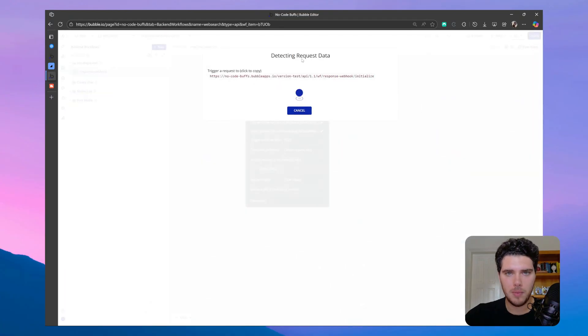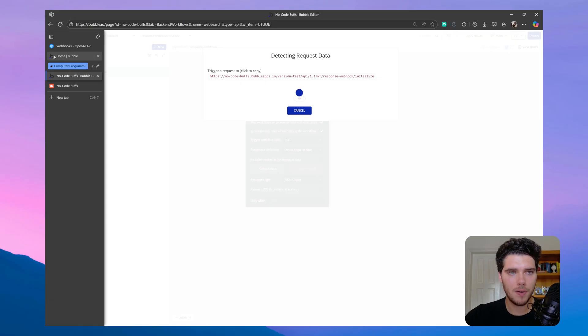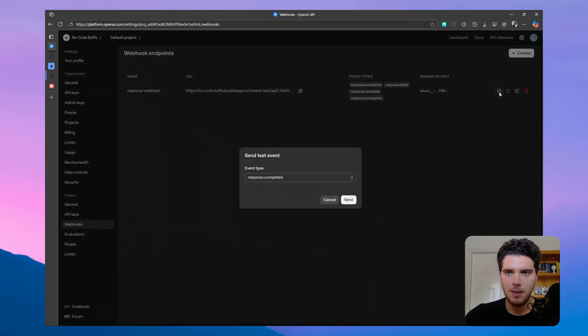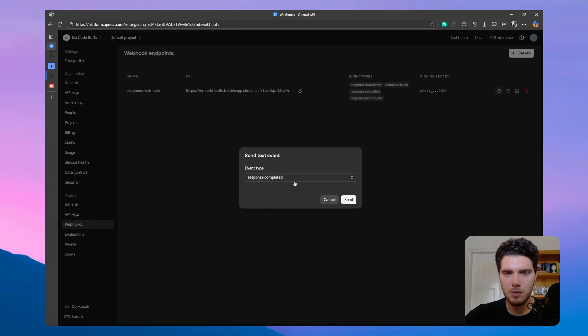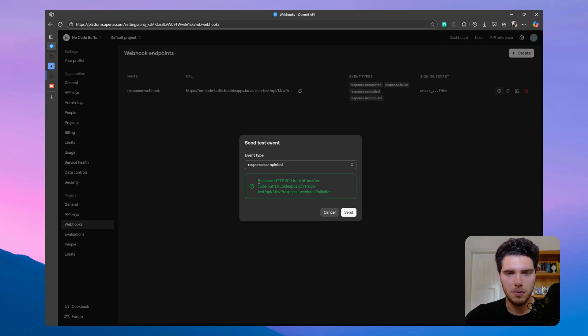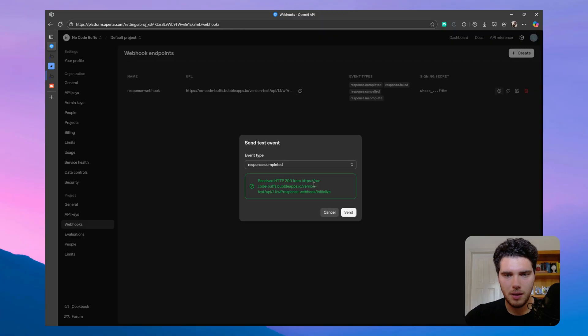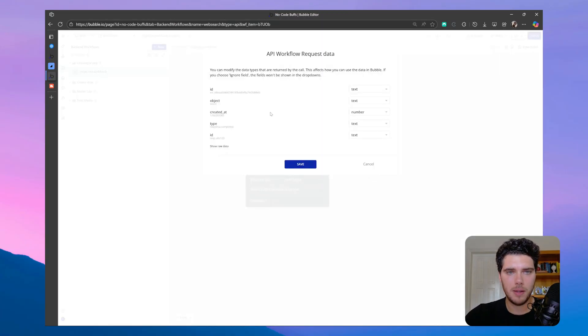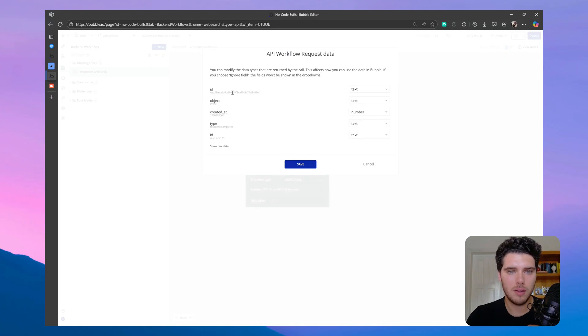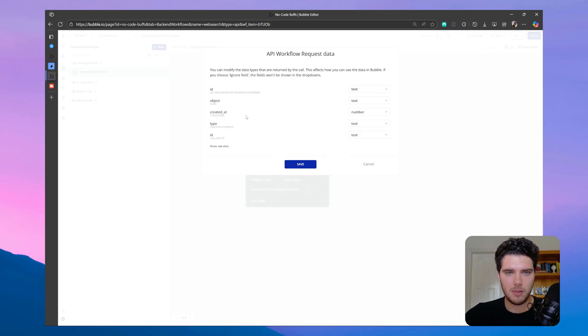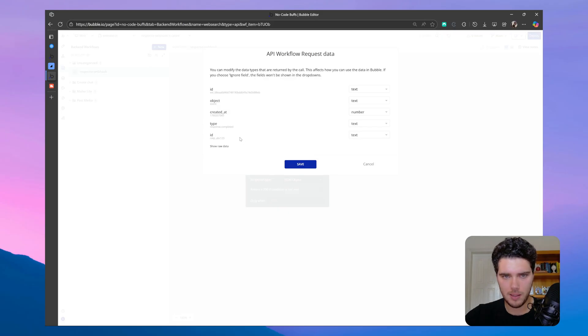Let me make sure that I'm looking for data here, and then on OpenAI, we can click here on send test event. So let's send a response completed, for example, and then we'll receive a HTTP 200, which means that we successfully push data through the link. So if we go back to Bubble now, we can see what items we get on the response completed job. So we get the webhook ID object created at type, and we get the response ID back as well.